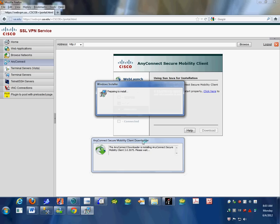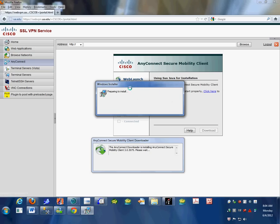Notice that if the installer doesn't start properly, you can click here to manually download and install it.